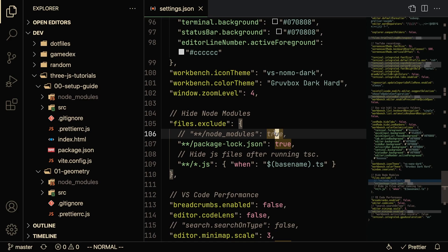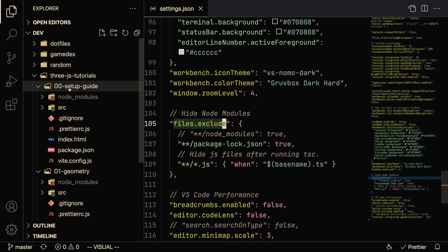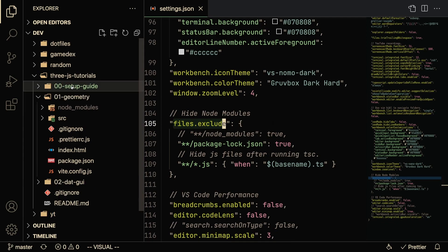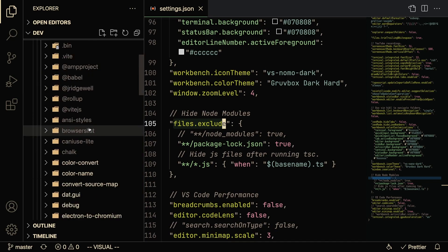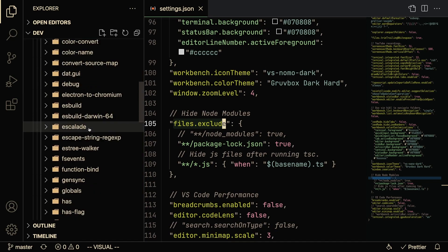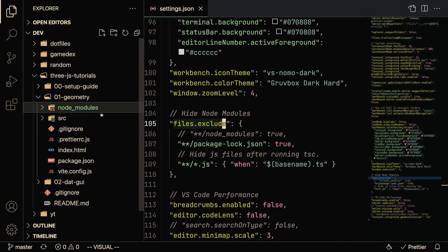So once you pick the proper working directory, another optimization you can make is exclude files from VS Code. As a web developer, if you're working with Node, you know that every single project built with Node is going to have the node_modules folder.